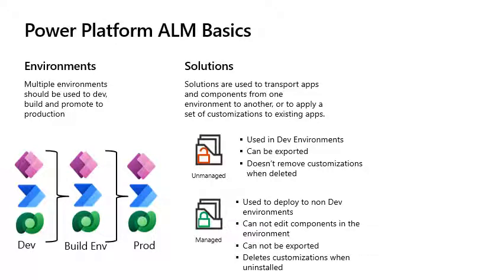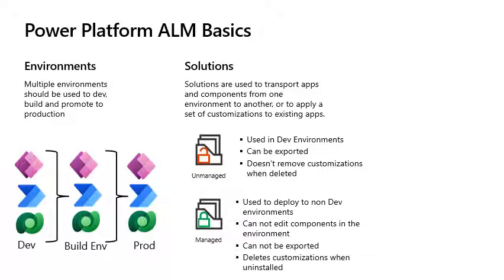Solutions. These are the mechanisms for implementing ALM in the Power Platform and there are two types of solutions to be aware of. Unmanaged solutions are used in development environments only, while you make changes to your application. Unmanaged solutions can be exported either as unmanaged or managed.